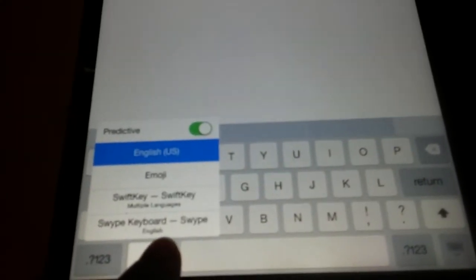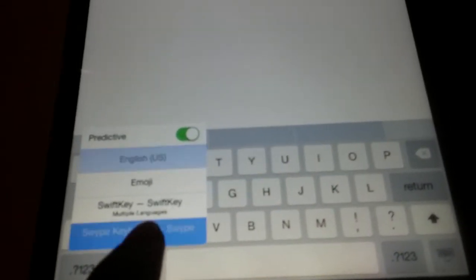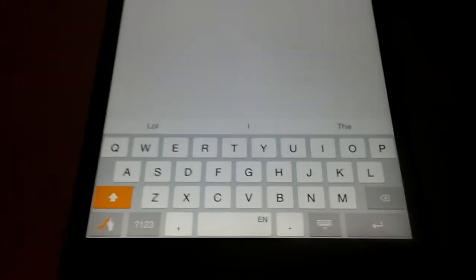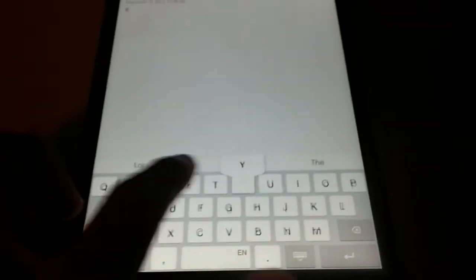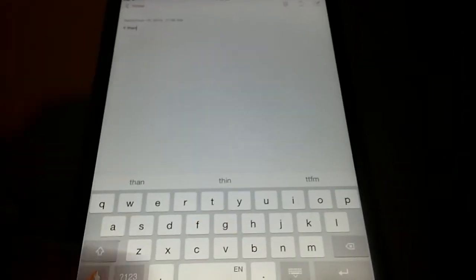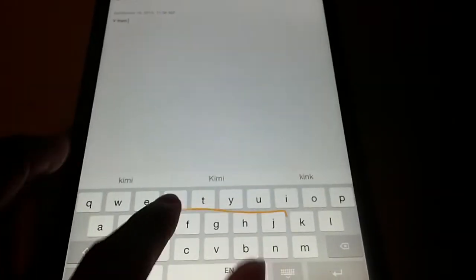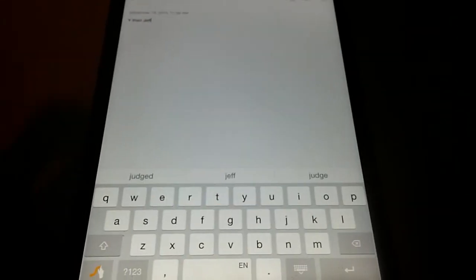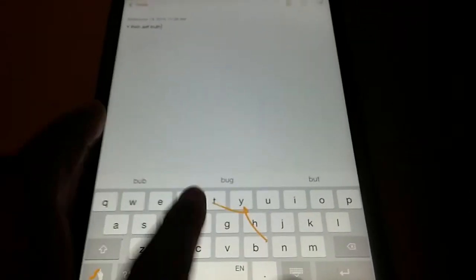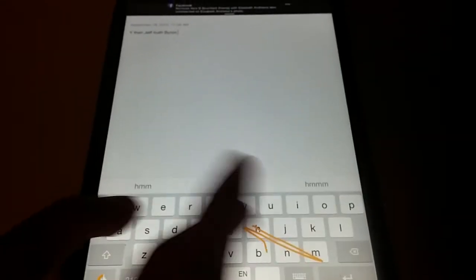...and I want to go with the swipe keyboard. And this is how you swipe on iOS 8 - iPad, iPhone, iPod Touch. And there you go, you got a swipe.